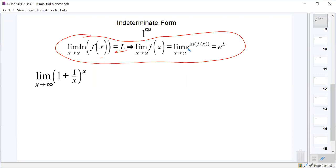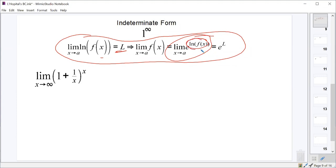Because e to the natural log of a function is just that function. So the limit as x approaches a of e to the natural log of f of x should be equal to the limit as x approaches a of f of x. Once we find the log limit, all we have to do is exponentiate it — put it as a power of e — and that gives us the limit of our original function.